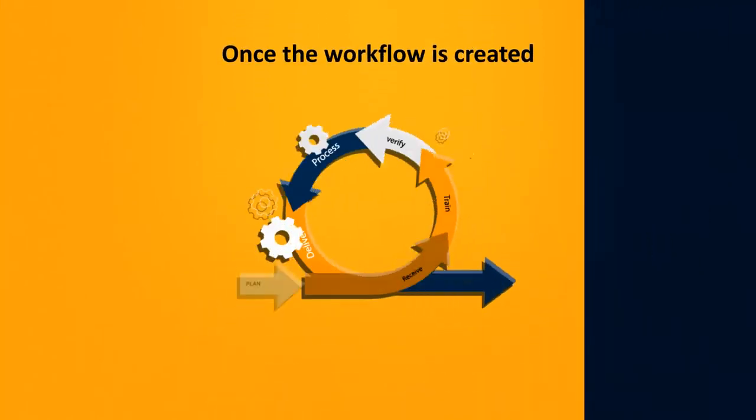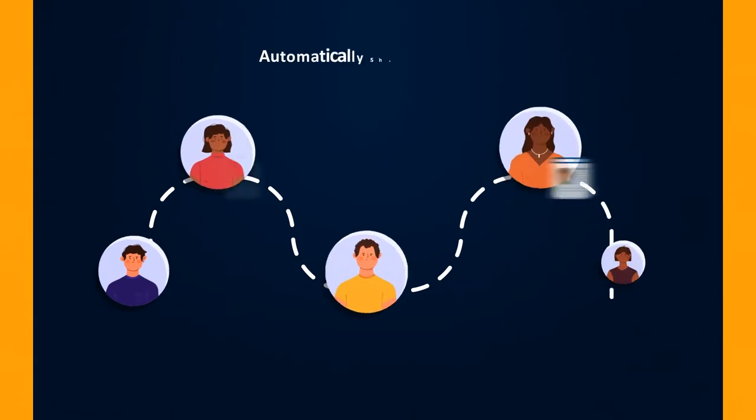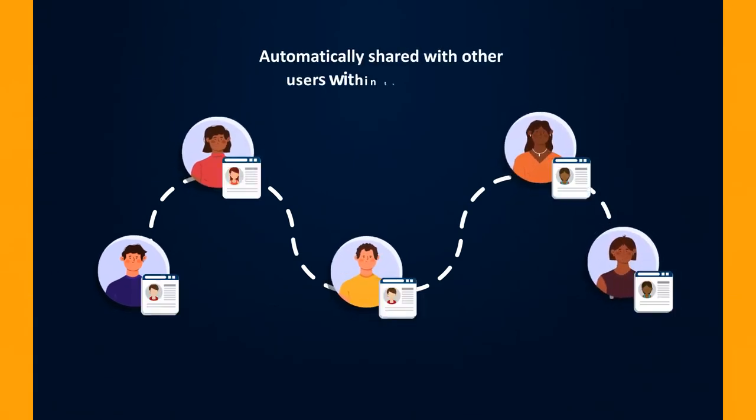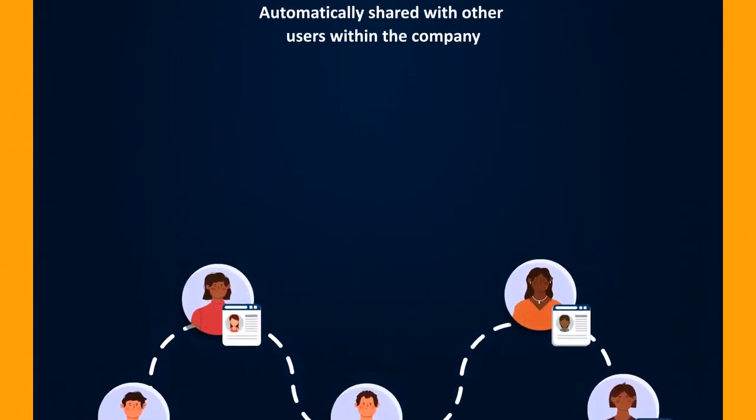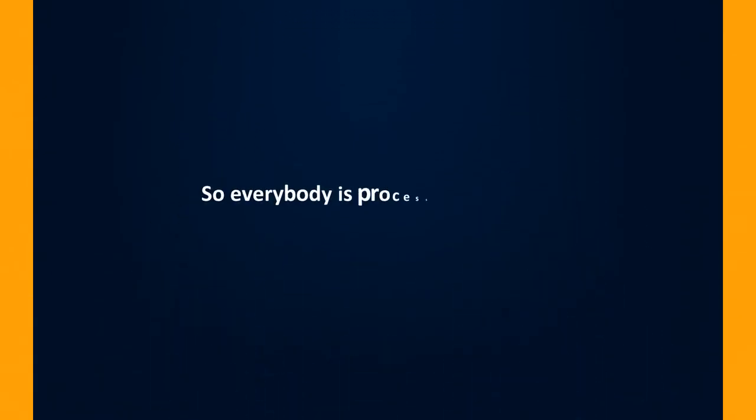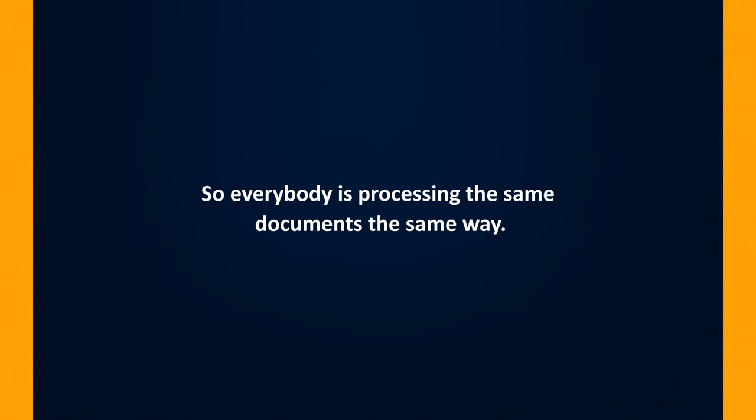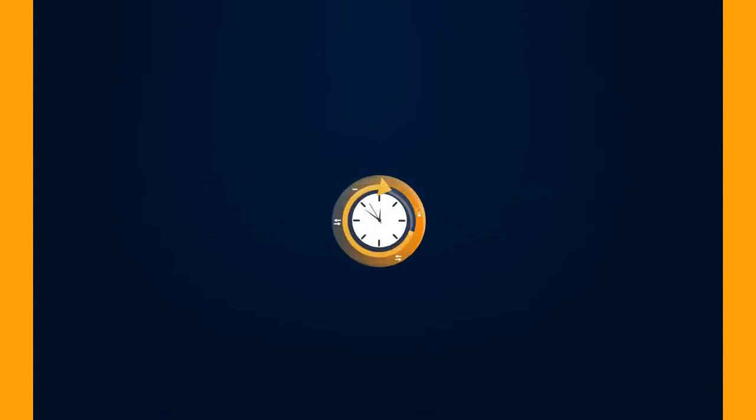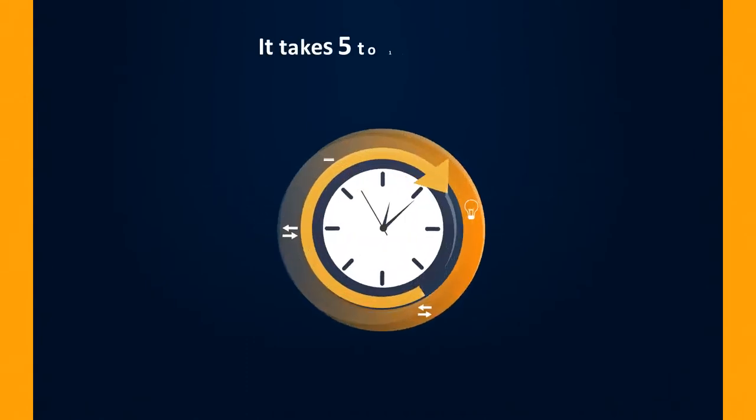Once the workflow is created, it can be automatically shared with other users within the company, so everybody is processing the same documents the same way. It takes 5 to 10 minutes to complete a workflow.